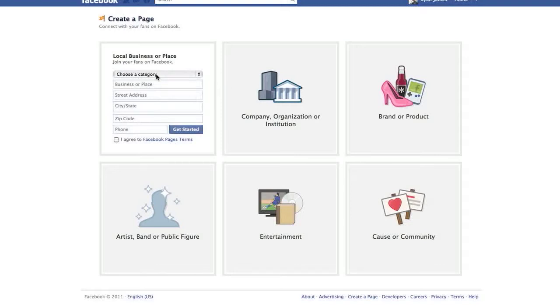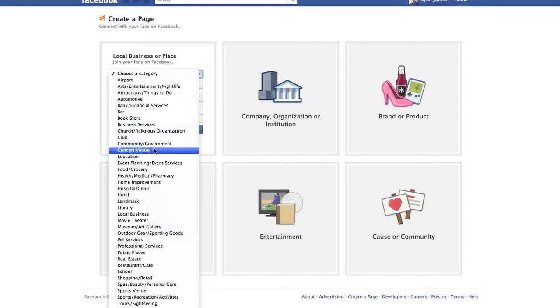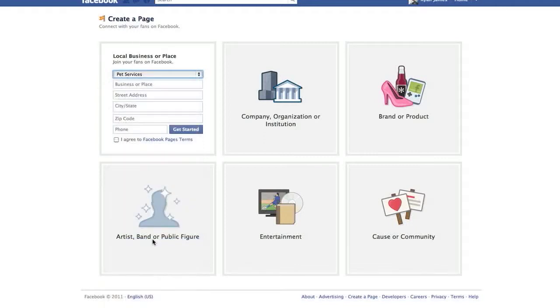Click on Choose a Category and scroll through until we find an appropriate category. Look at this. Pet Services. Perfect.